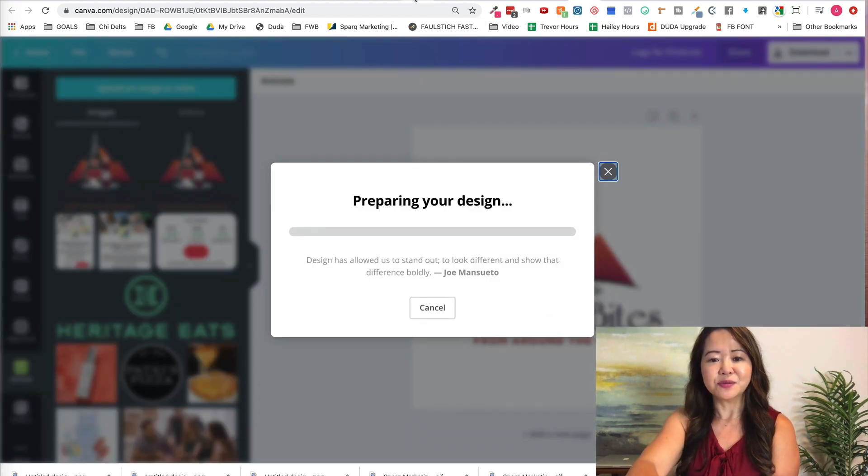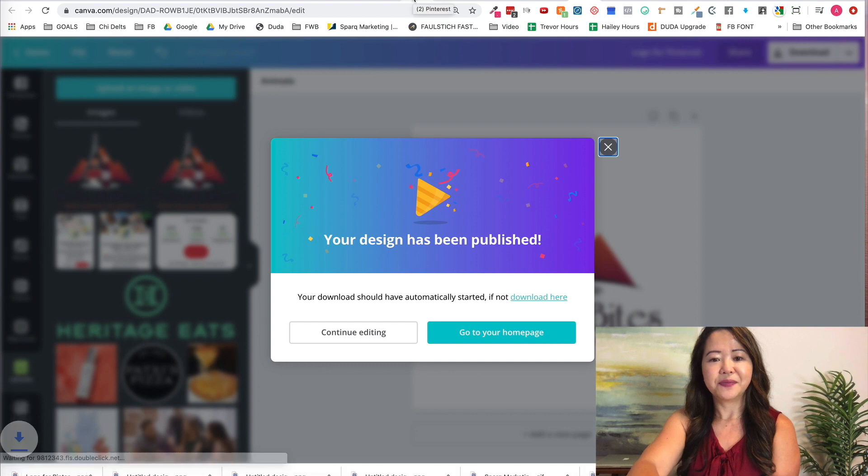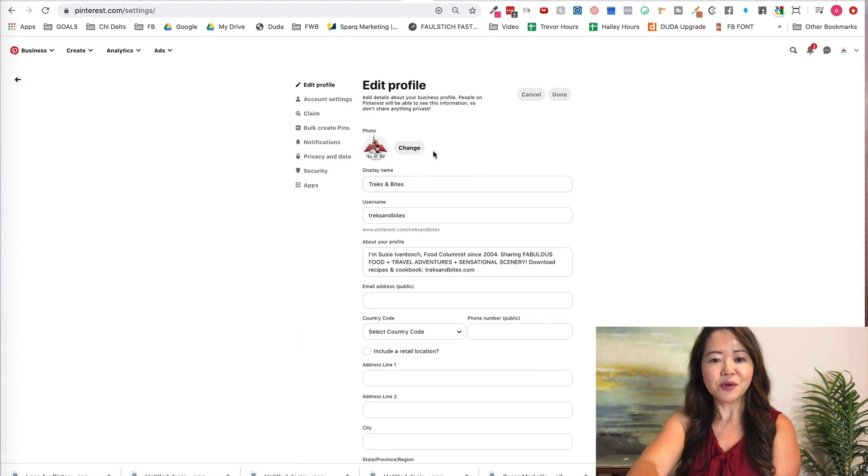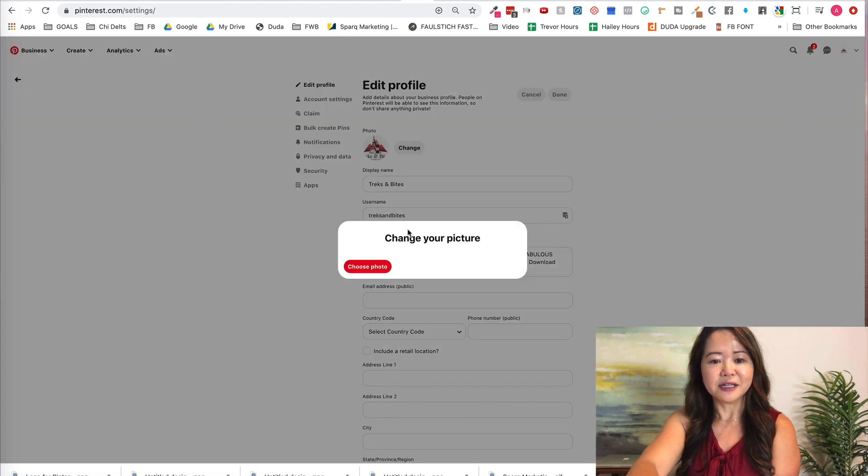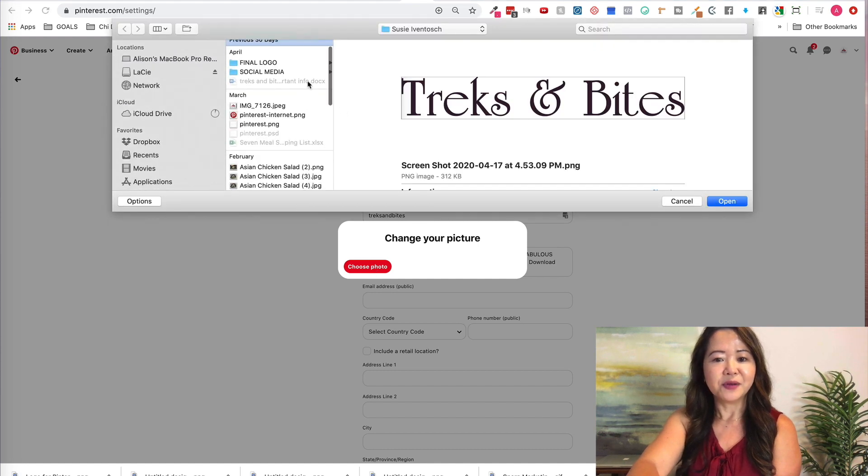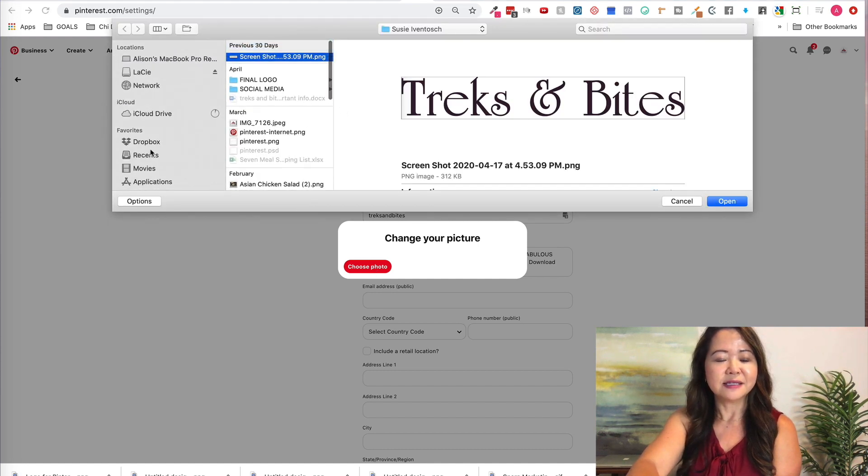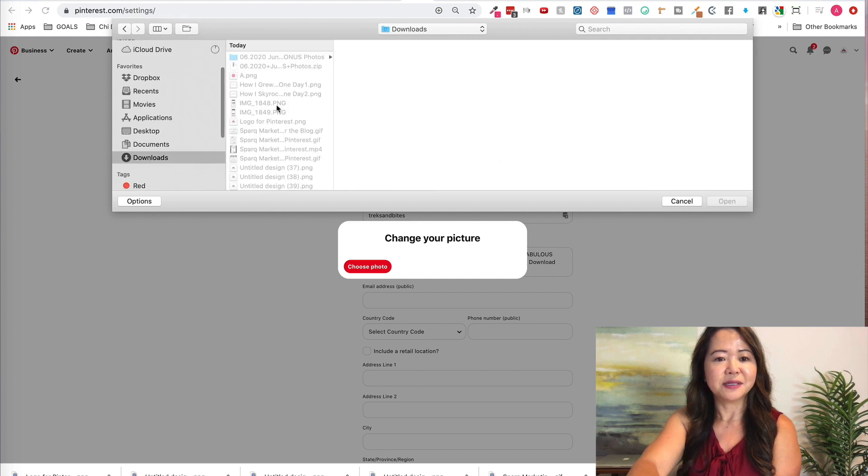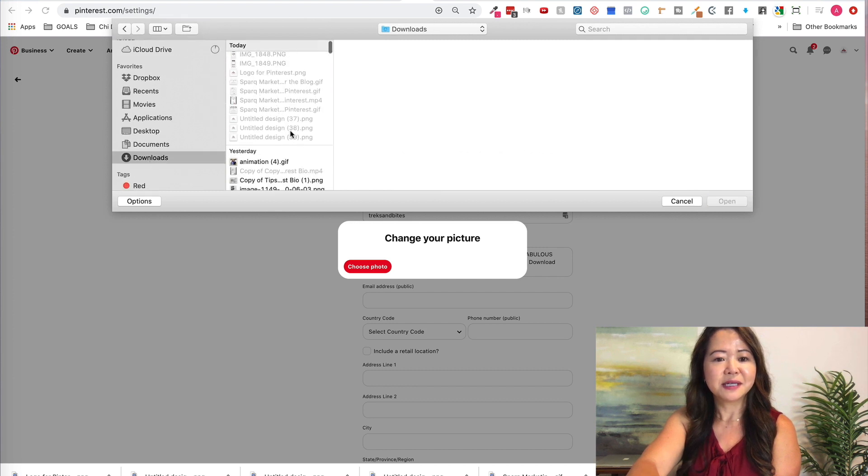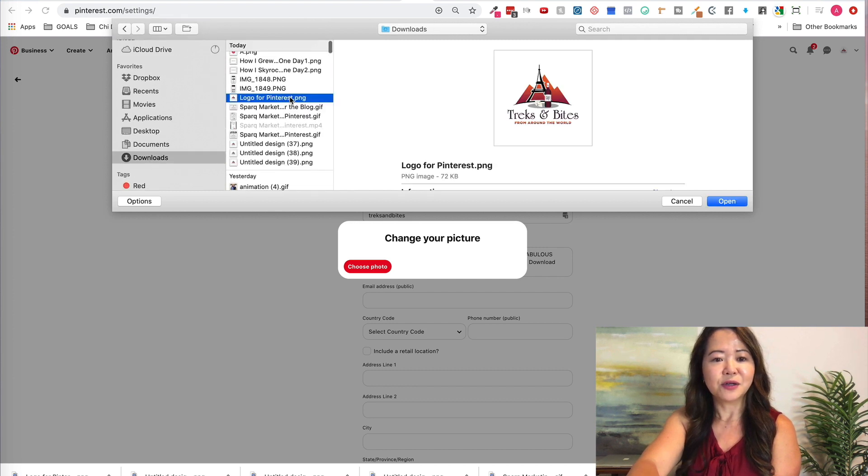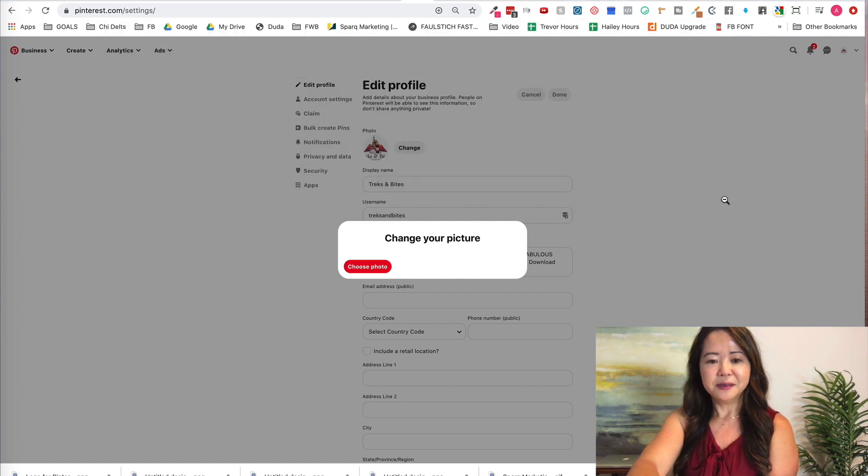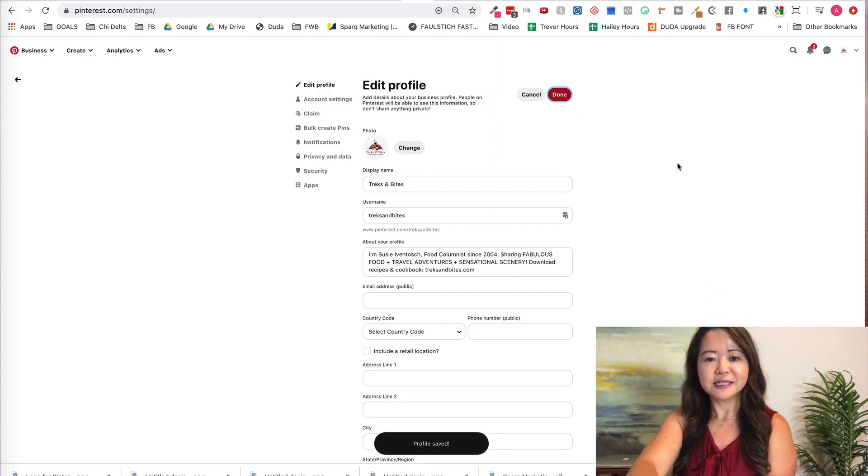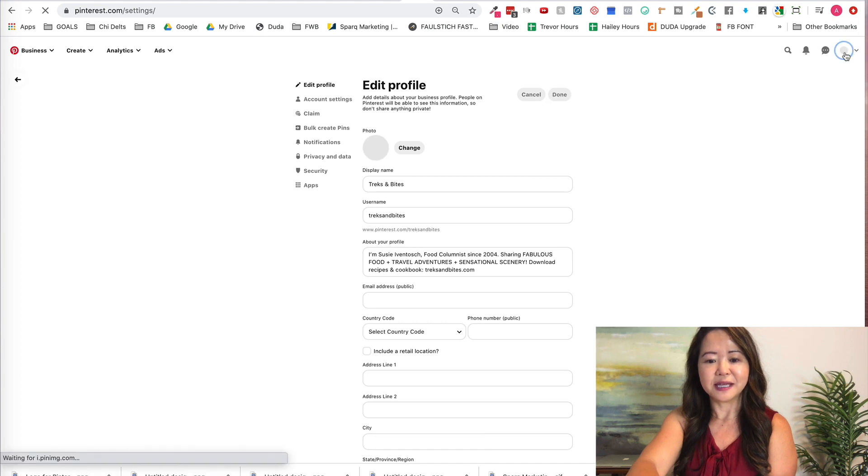So I downloaded it and I'm going to edit profile and change the logo by choosing it here. Let's see, my downloads. I'm going to go in downloads and the design is logo for Pinterest right here. I'm going to open it up, click done, and let's see what it looks like.